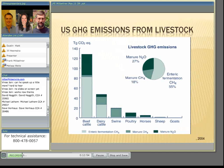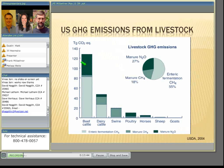This slide shows the relative importance of different livestock species. On the x-axis is a listing of livestock species, and on the y-axis is the total amount in teragrams per CO2 equivalent. In the United States, beef cattle contribute the most to greenhouse gas emissions, followed by dairy cattle, then swine. The reason beef cattle are listed as number one is because we have ten times more beef cattle than dairy cattle. The slide also differentiates by colors the amount from enteric fermentation, manure methane, and nitrous oxide from manure. This data is from USDA 2004.